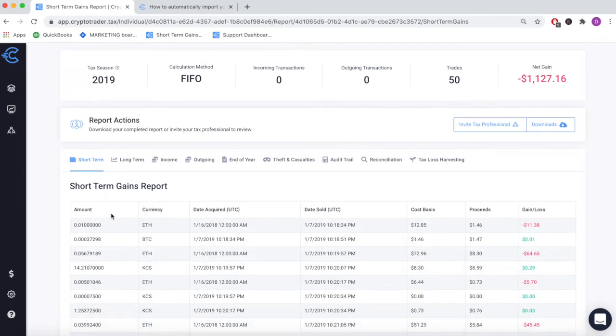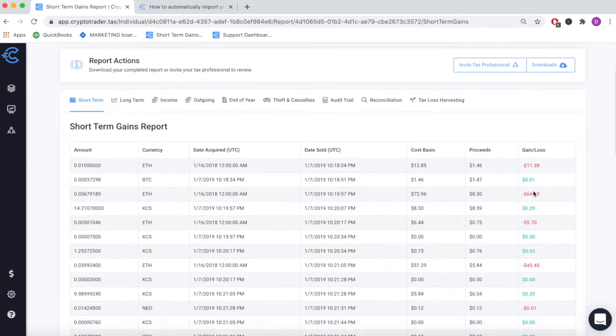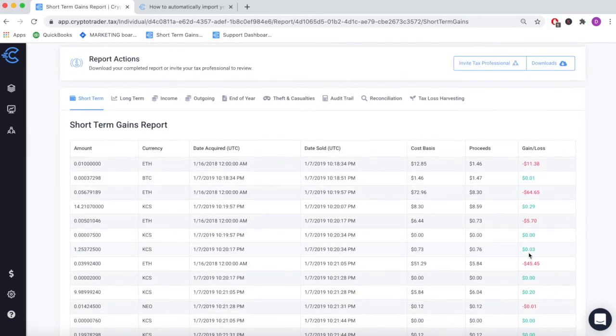Every single transaction is broken out for your records with cost basis, proceeds, and gain and loss information detailed in US dollars.